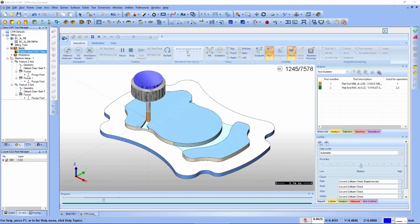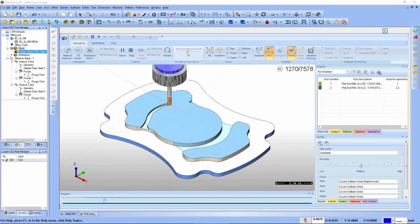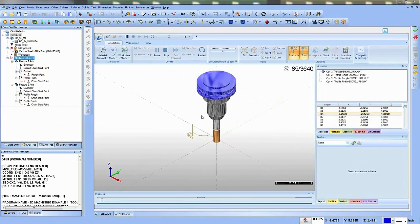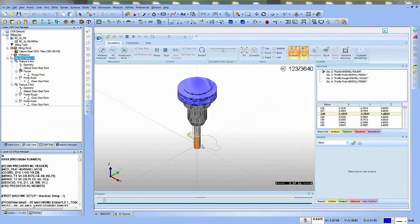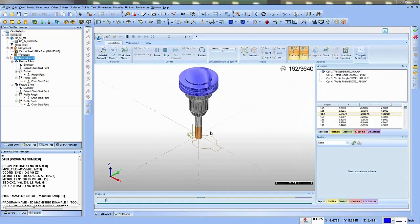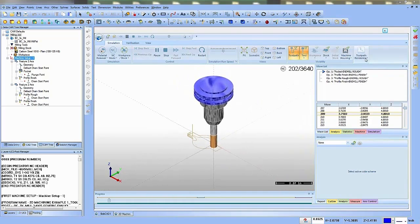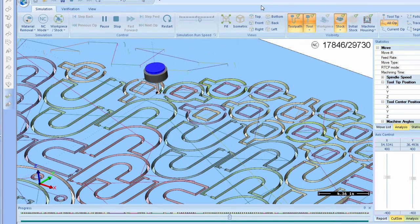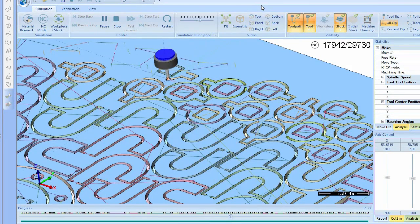The latest CAD CAM software from BobCADCAM answers the call for faster, smarter, and easier CNC programming functionality that makes CAM programming simple for even the most complex jobs.